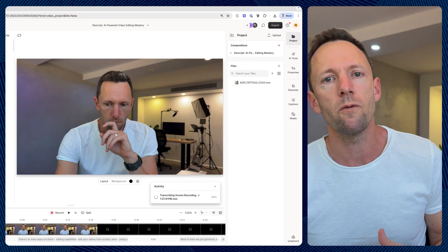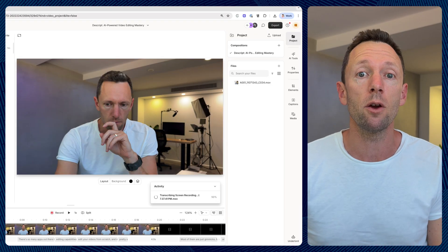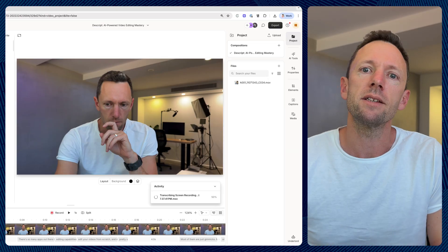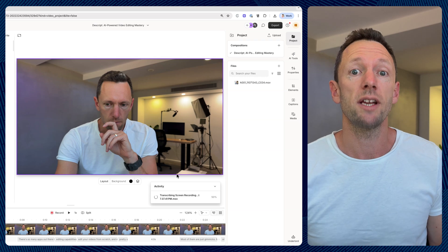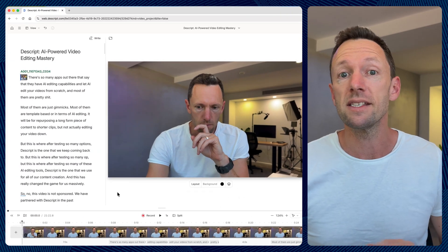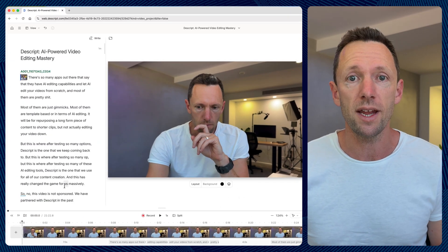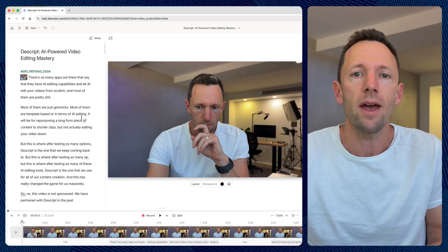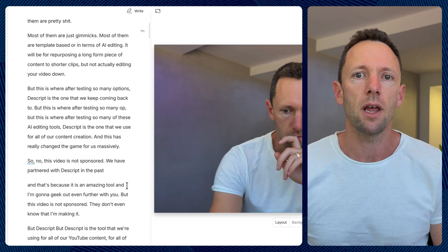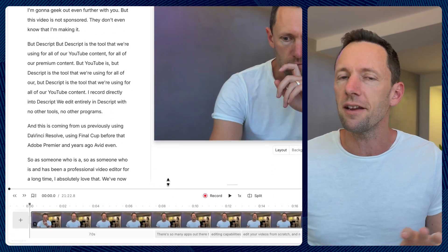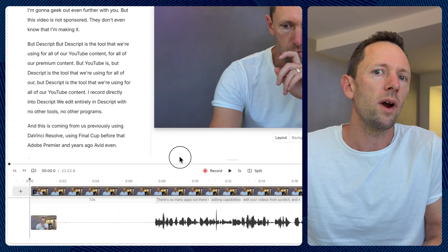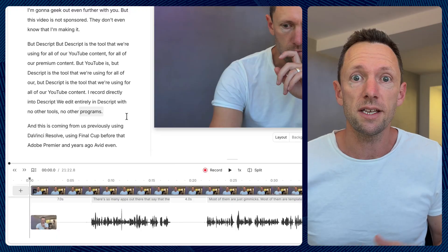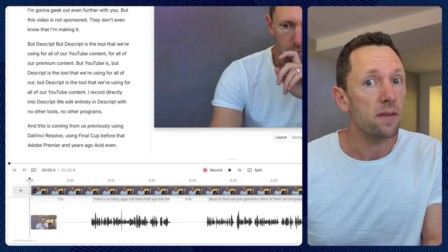It all starts in Descript when you first import your video files or record directly in — like we do — where it automatically uses AI to transcribe your video. That's step one, done automatically without you needing to do anything. So in terms of video editing, you're editing from a text document if you'd like to. You still have your timeline and can edit from there, but really the way we use it now, we're not even needing to use those things — it's done automatically with the AI.